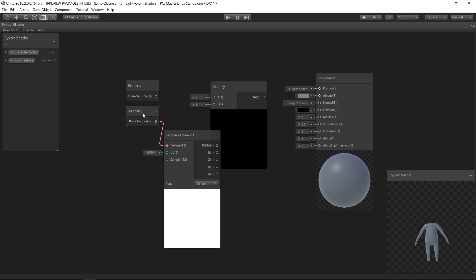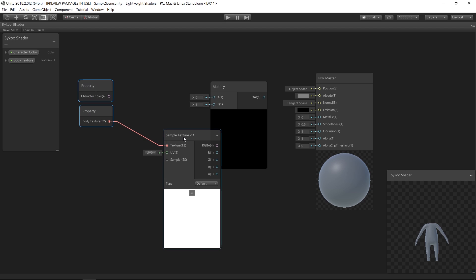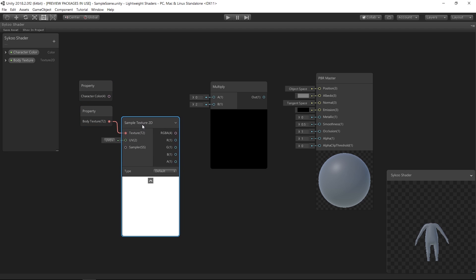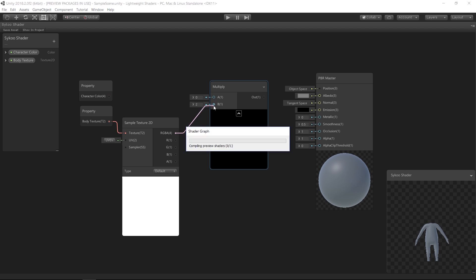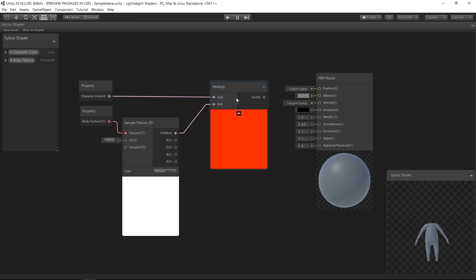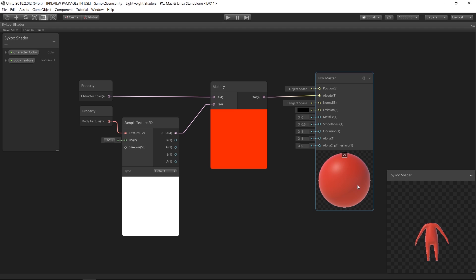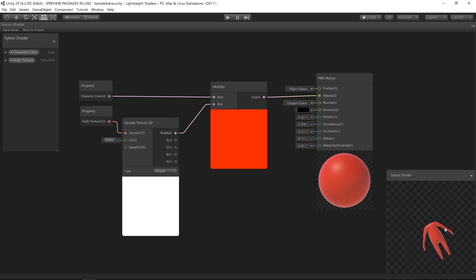So let's drag the outputs of those two into the input of our Multiply node, and then drag the output of our Multiply node into the Albedo of our Master Node. Cool, that's pretty much it. And now we can see a live preview of how our character will look. However, the texture of our character's body is still not visible because we haven't added that yet. We just basically created a property but never assigned any textures to it.